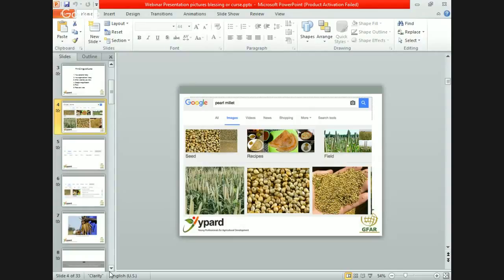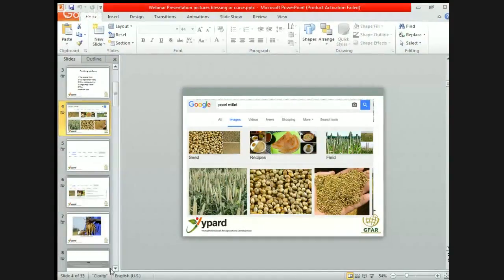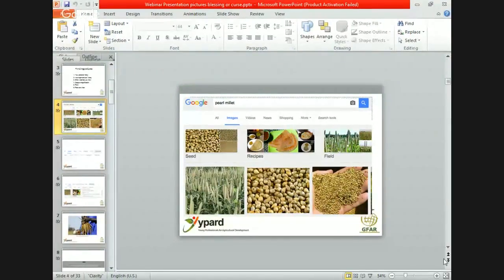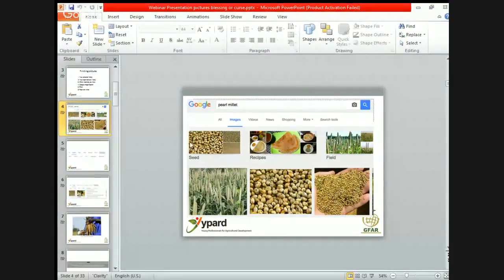I have to be absolutely sure I don't infringe a copyright, which is easier said than done. So, with a typical Google search for the keywords Pearl Millet, how can Google help us find pictures we are allowed to reuse?